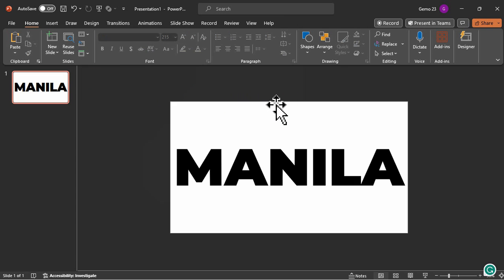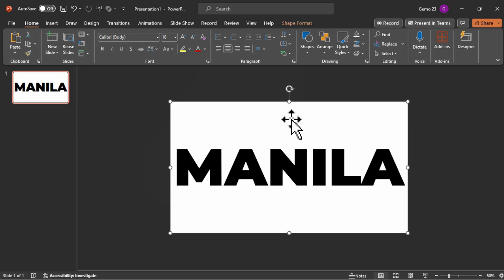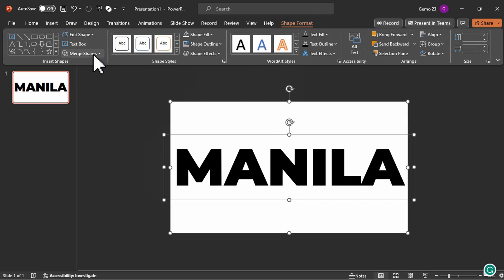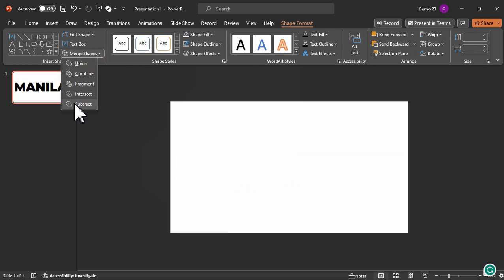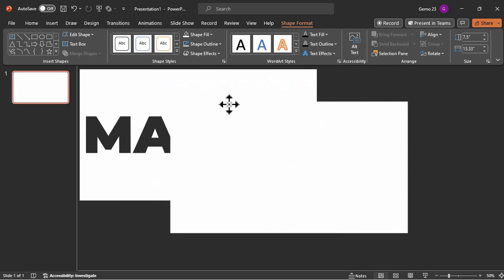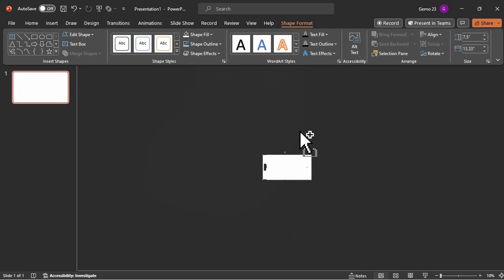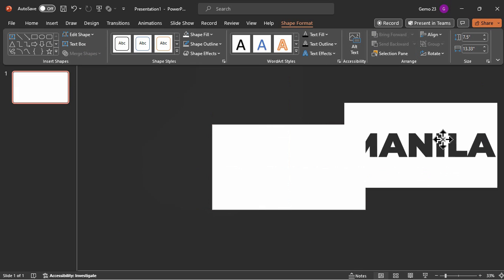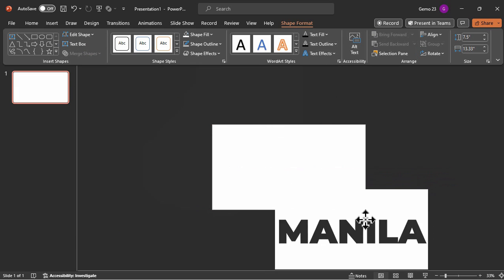Once settled, click the rectangular shape followed by the text box. Under Shape Format, click Merge Shape and then click Subtract. With that, we were able to create a mask for the word Manila, which looks like this.